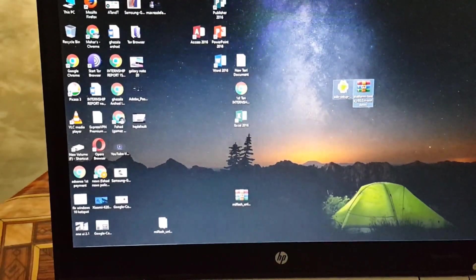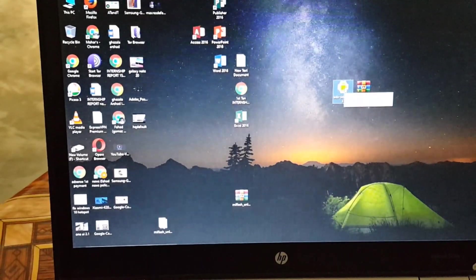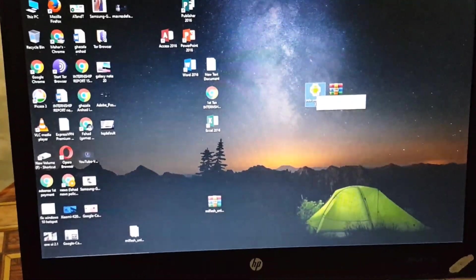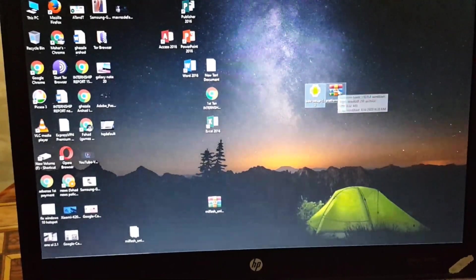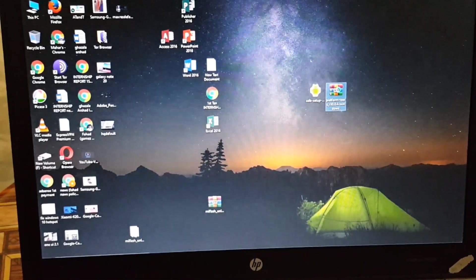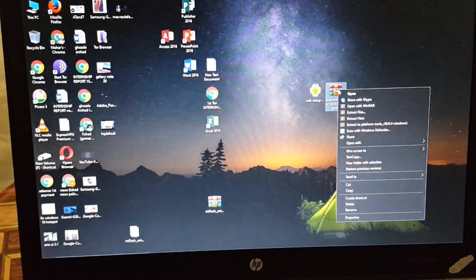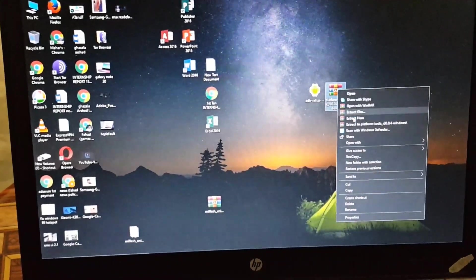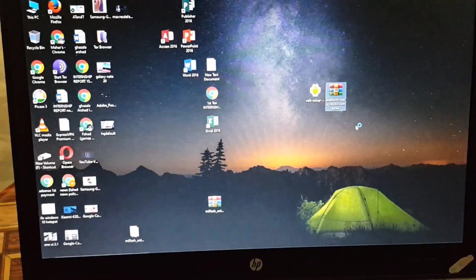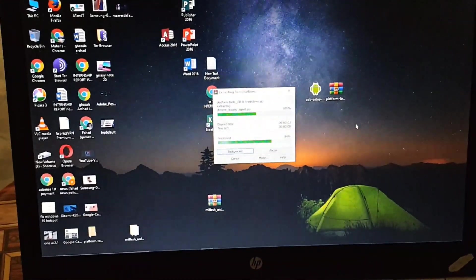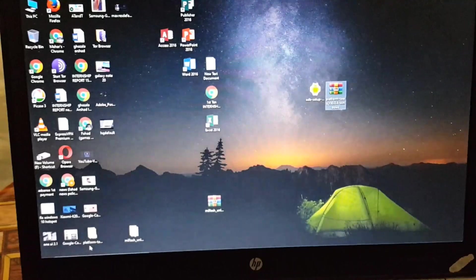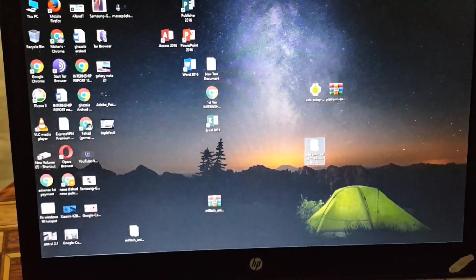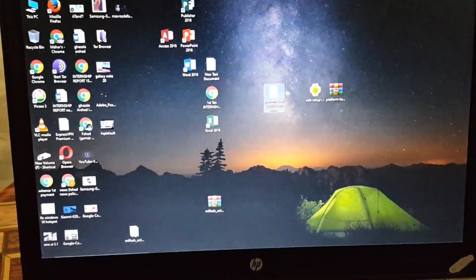You can download these two files from the link in the description. The first one is the ADB drivers. Just install these drivers. I already installed it so I am not going to install it again. And just extract the other downloaded zip file using any extracting tool.